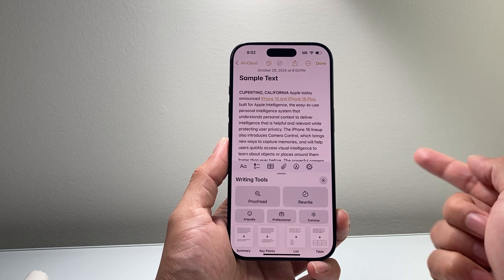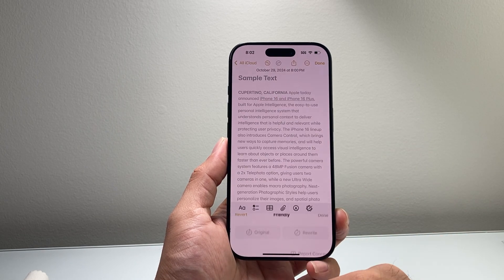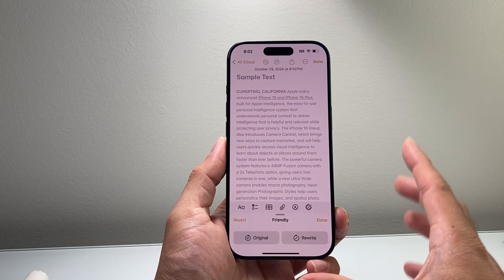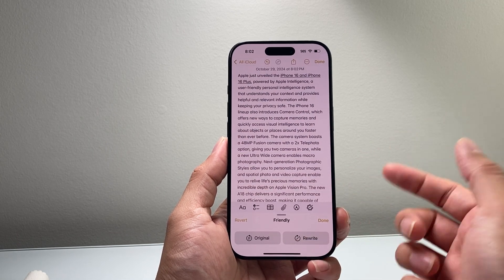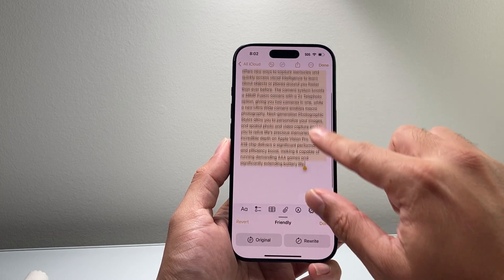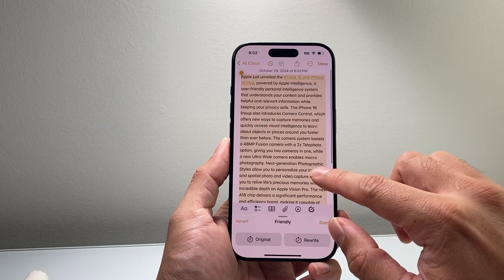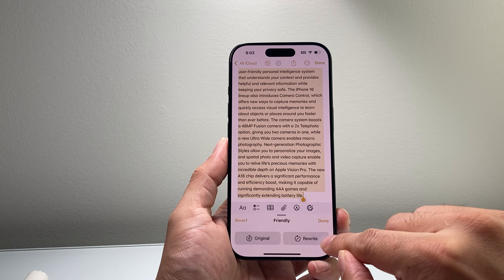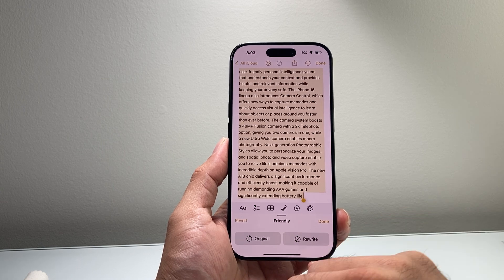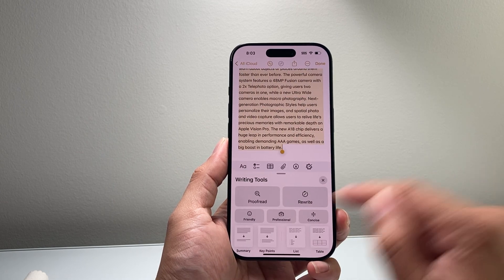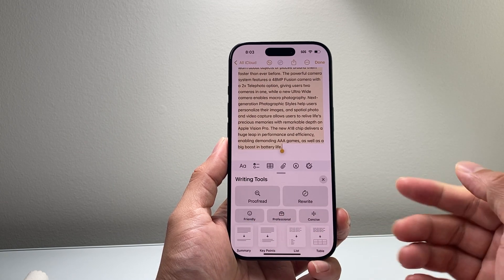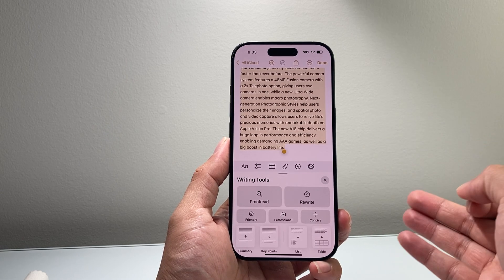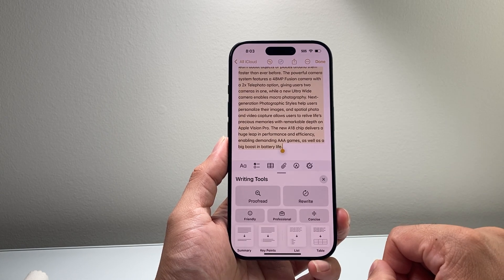In order to make a text friendly, you tap on Friendly, and then it will start rewriting your text to a friendly tone, just like this. And if you don't want it, you can always click on Original, or rewrite it again, or revert back. That's how you can use the Friendly tool to write friendly texts and emails on your iPhone with Apple Intelligence.